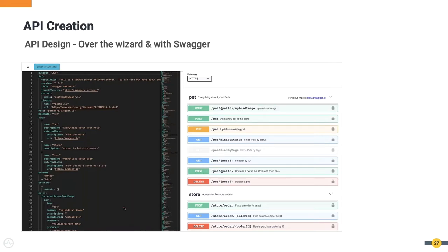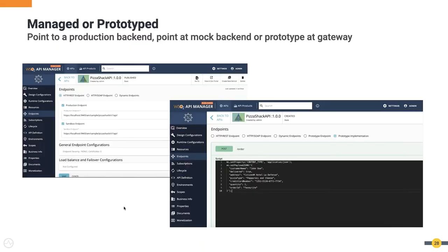For API developers, the publisher supports both a wizard and direct swagger editing — experienced developers can work on the swagger file directly, with changes syncing between the two views. APIs can be prototyped using mock backends: the prototype API behavior can be scripted using a JavaScript interface on the publisher, allowing different payloads for different HTTP status codes and dynamic responses. Alternatively, the prototype can point to an external mock endpoint such as a microservice.